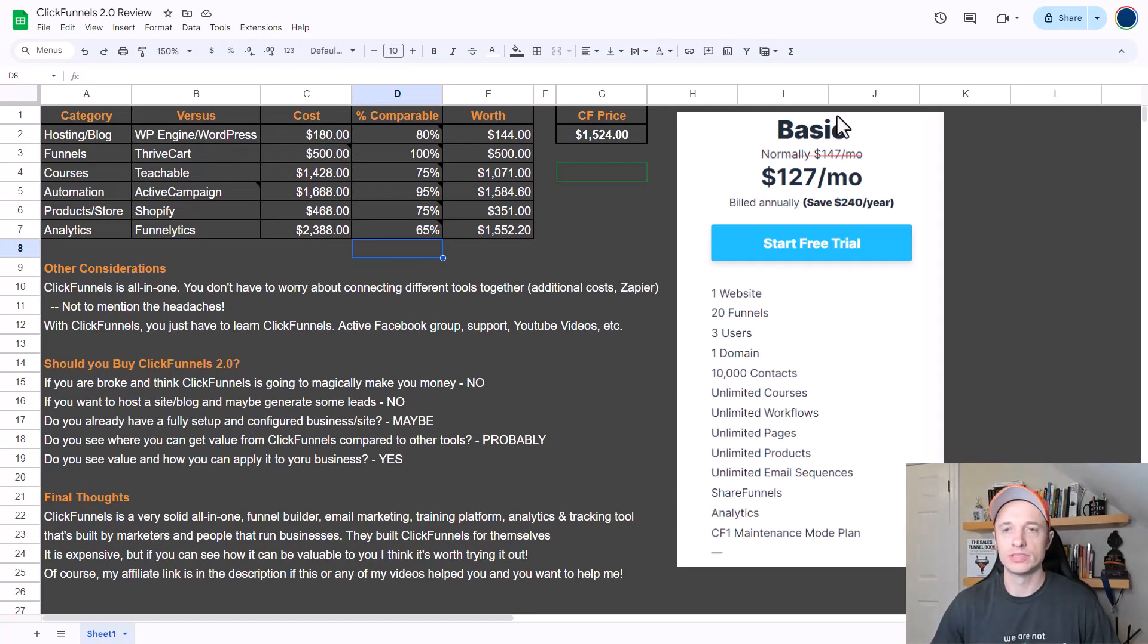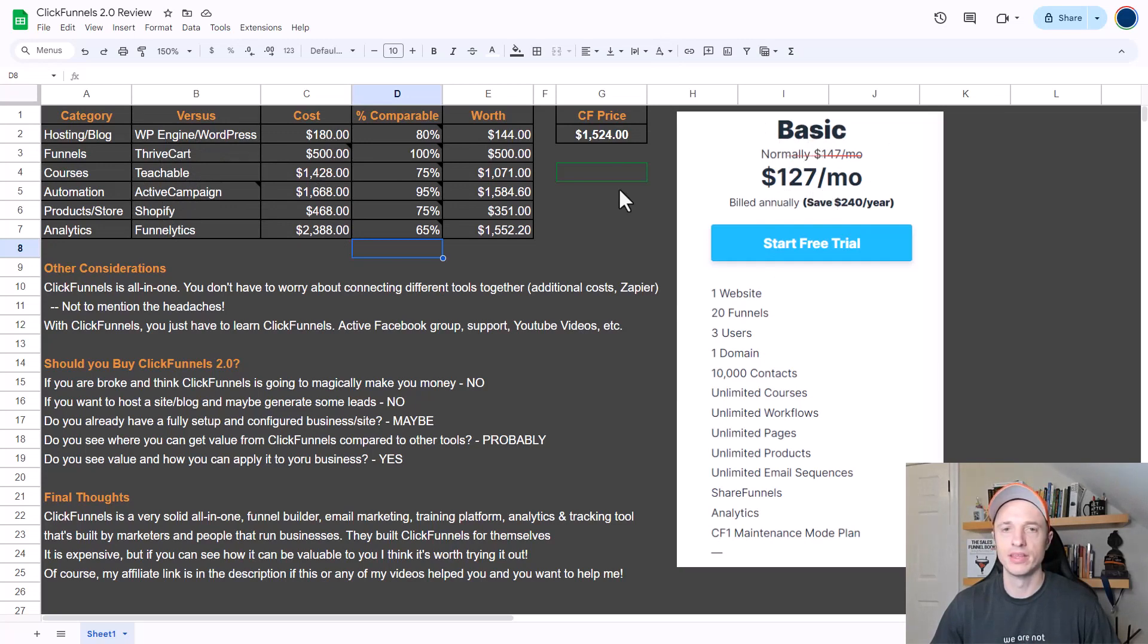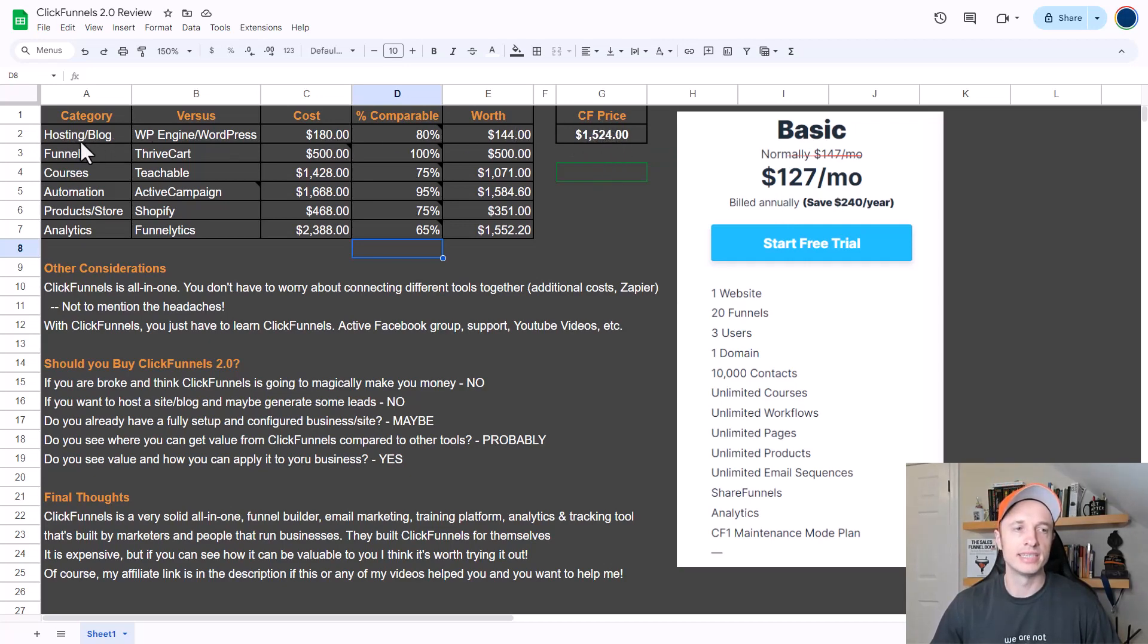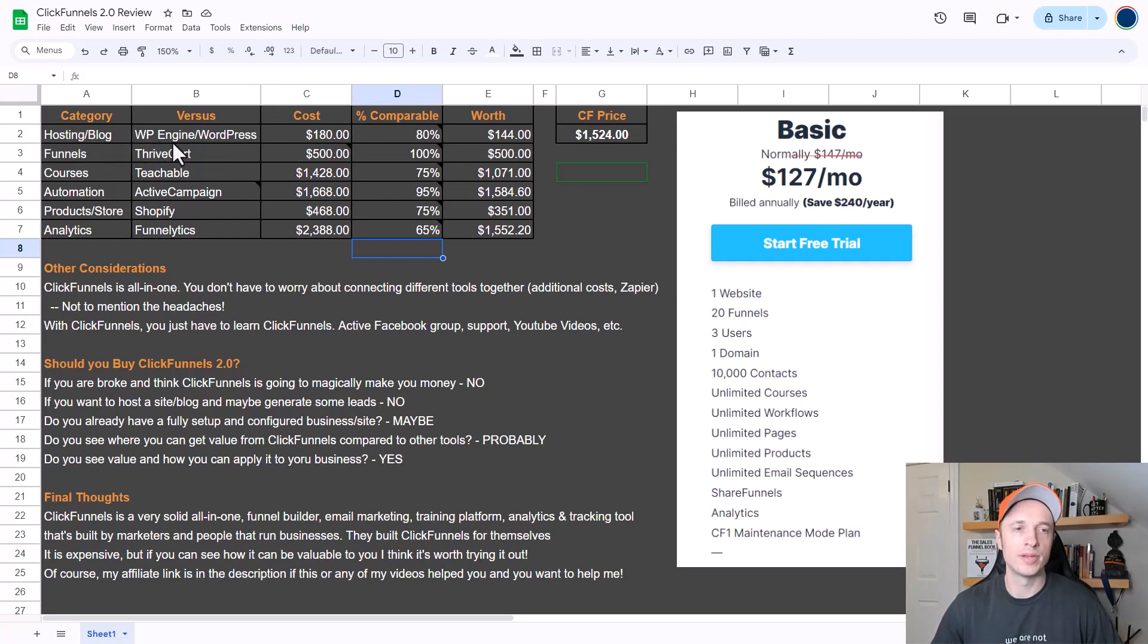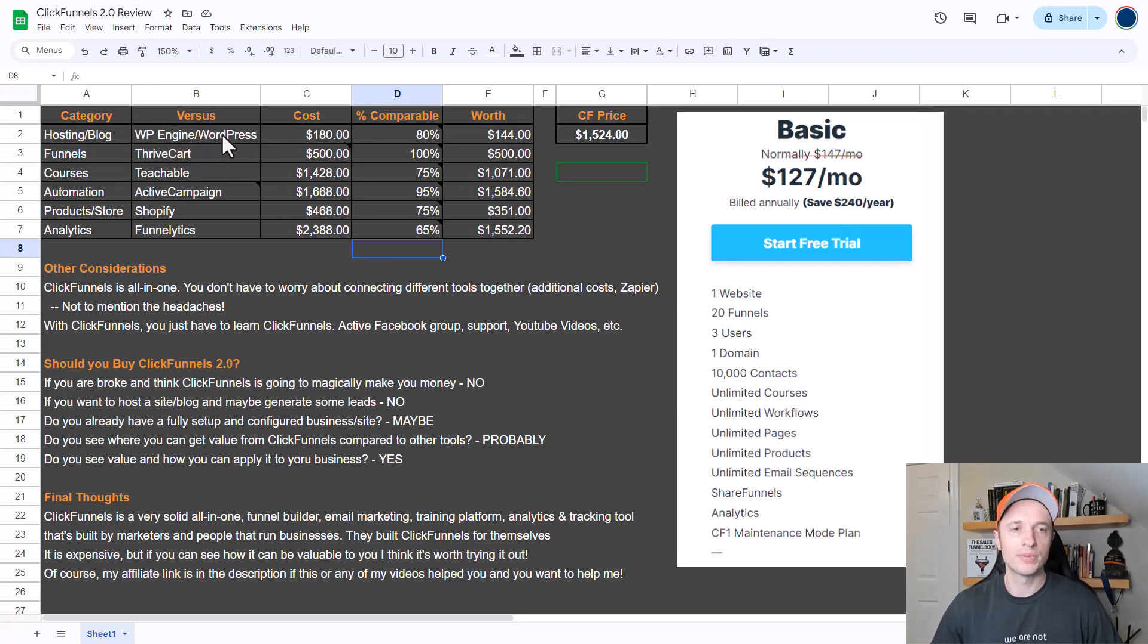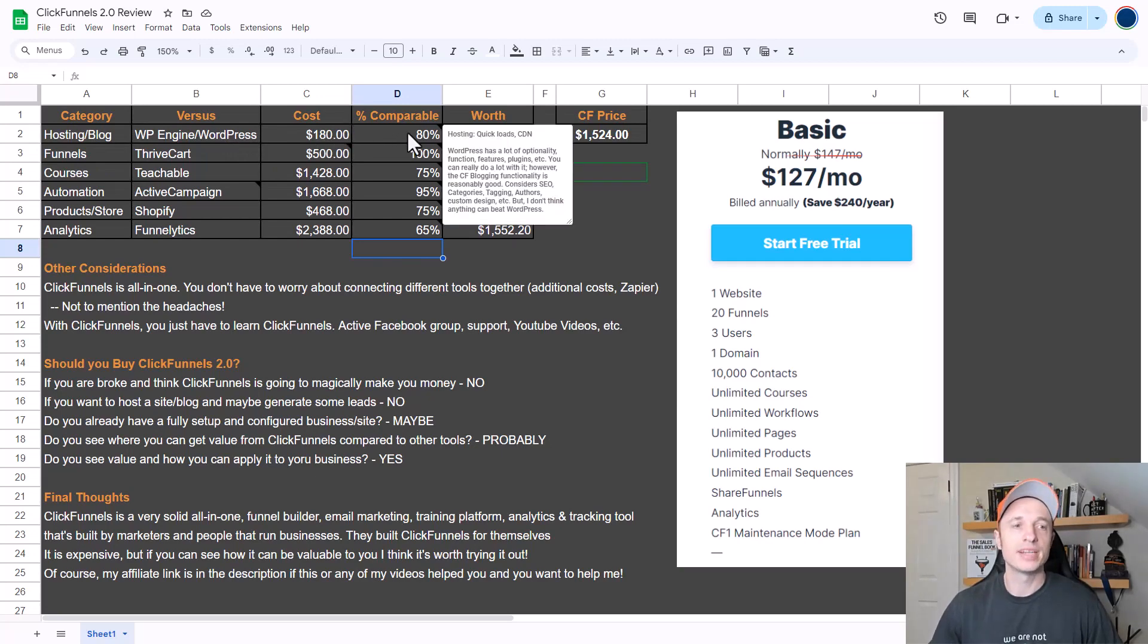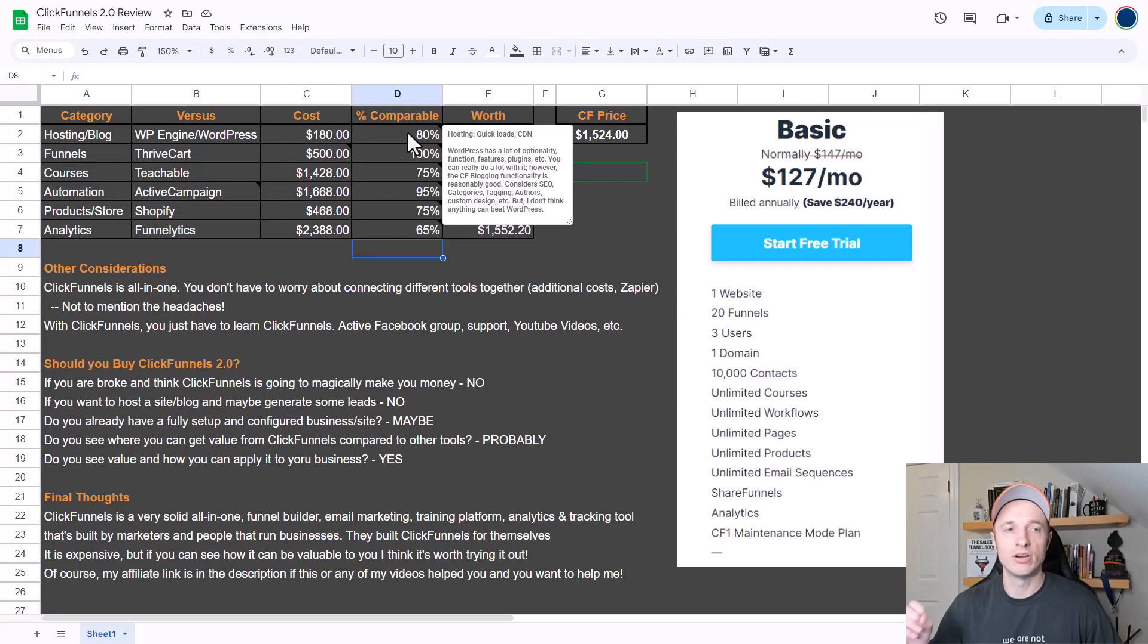Let's go ahead and start at the top. I am comparing these different tools to the basic ClickFunnels 2.0 plan, which is $127 a month or $1,524 a year. That's serving as a baseline here. One thing that ClickFunnels does is it lets you host your website and create a blog. I compared it to WP Engine and WordPress. WP Engine is about $180 a year and WordPress is free unless you start adding plugins that cost money.